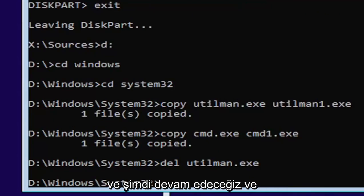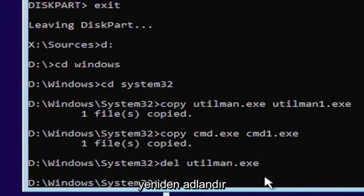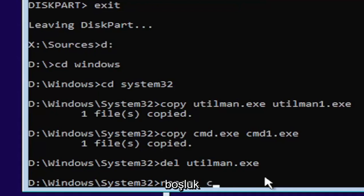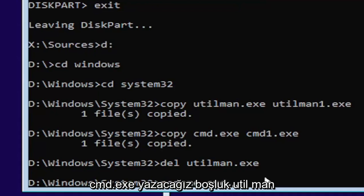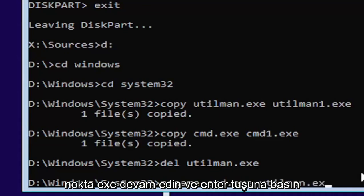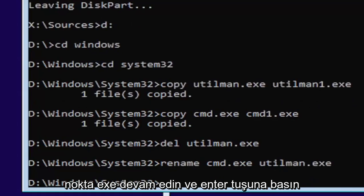And now we're going to go ahead and type in rename, space, C-M-D dot E-X-E, space, U-T-I-L-M-A-N dot E-X-E. Go ahead and hit enter.